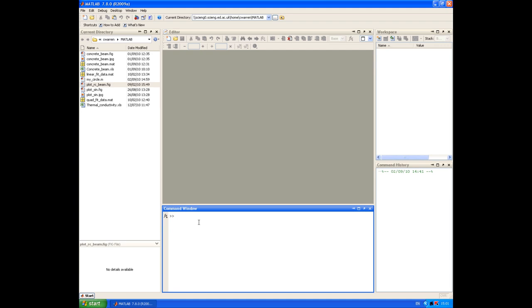Now, functions are another type of M file, similar to scripts. But when we execute a script, the variables that we define in the script exist in the current MATLAB workspace, so they can be accessed through other scripts and other functions. In a function, however, any variables that you define exist only within that function.